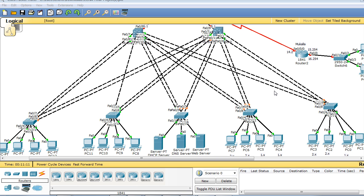Section number two: configuring the main site, where Layer 2 and Layer 3 technologies are configured to achieve full connectivity within the main site.